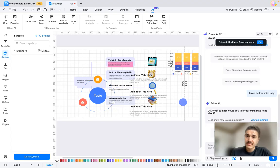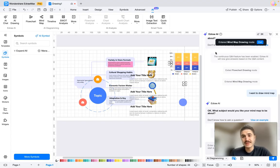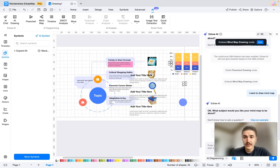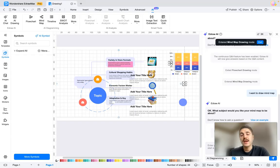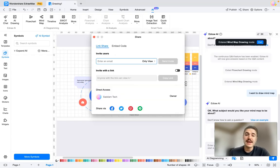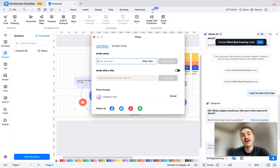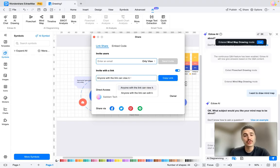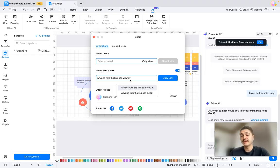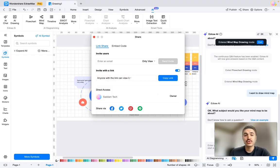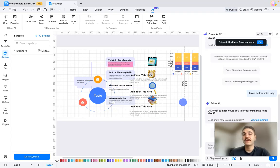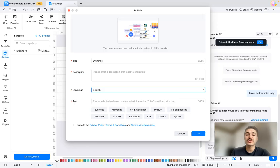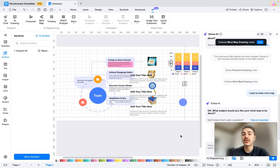So please wait, the file is being shared now. If you want to work together with somebody else, you can enter the email and choose the rights that this person has—can edit or only view. If you want to invite through a link, it's also super easy. You choose the rights—view rights or editing rights—and you just share the link. And after this you can publish. You enter your title, description, language, and tag, and you click OK.